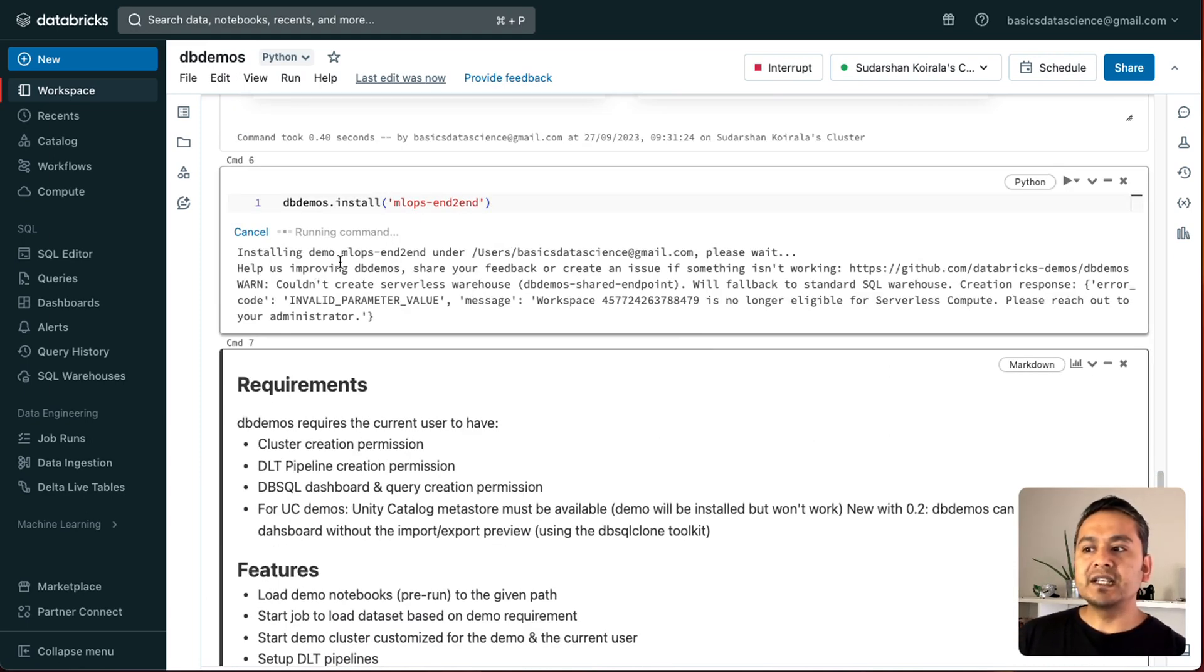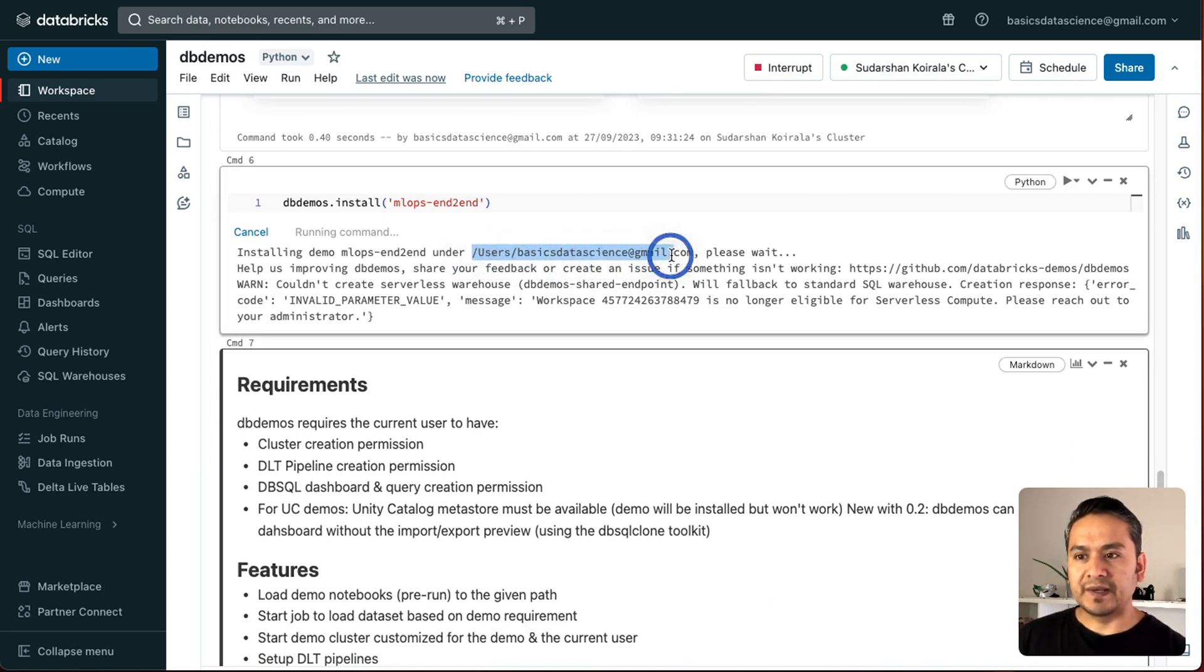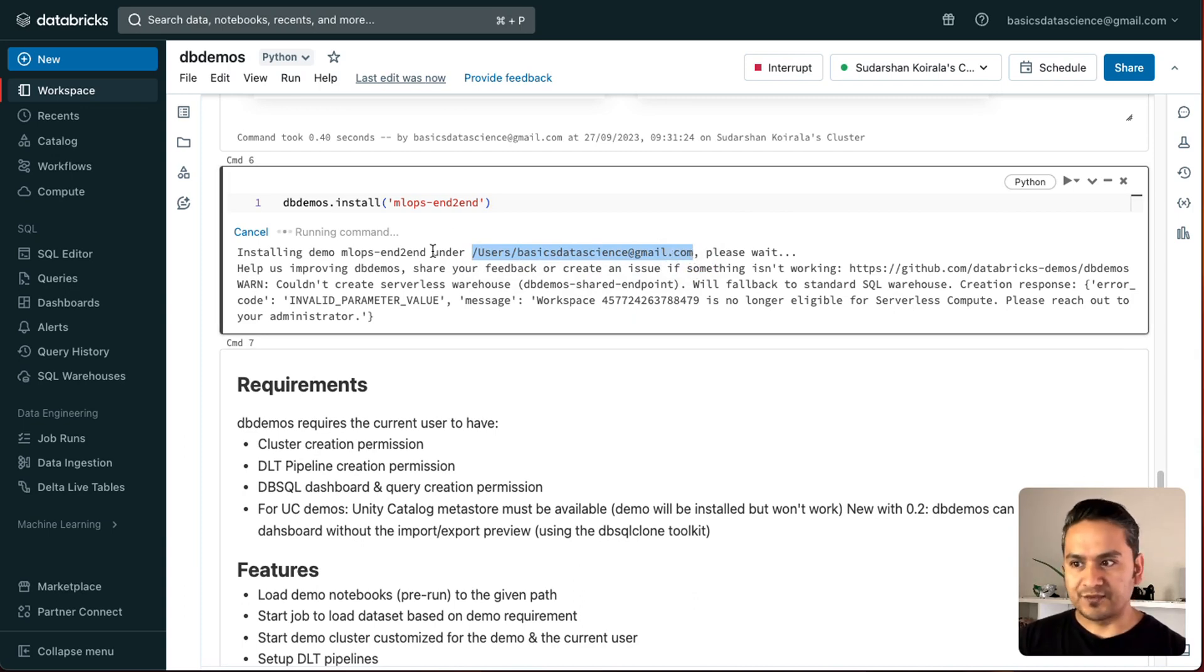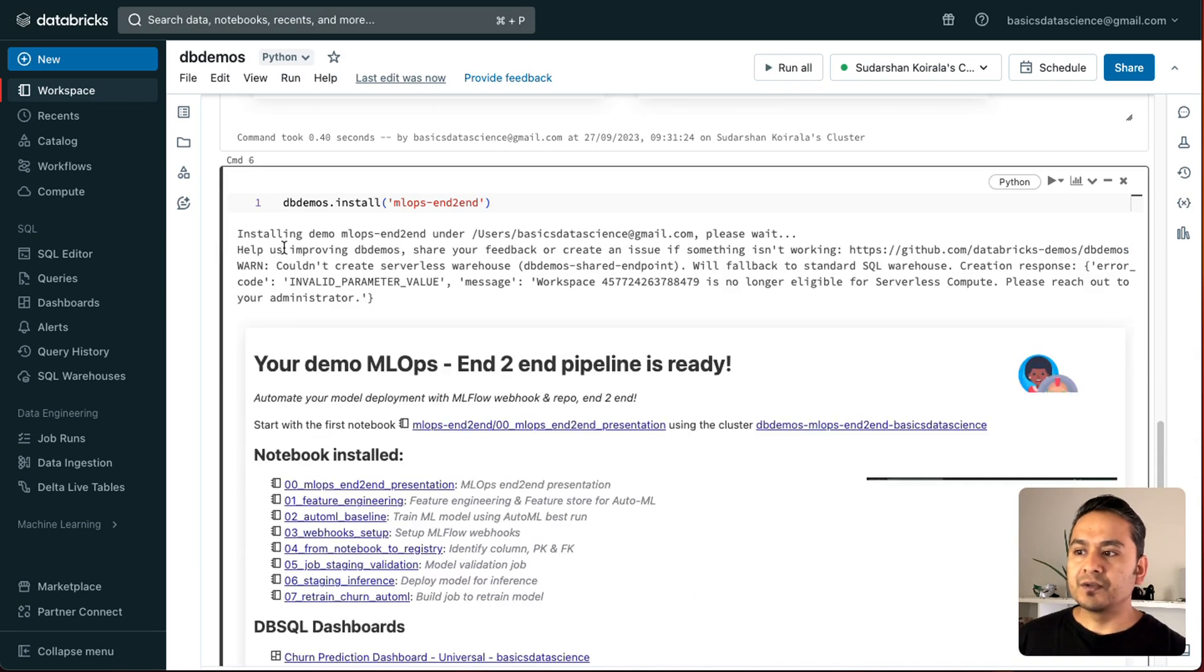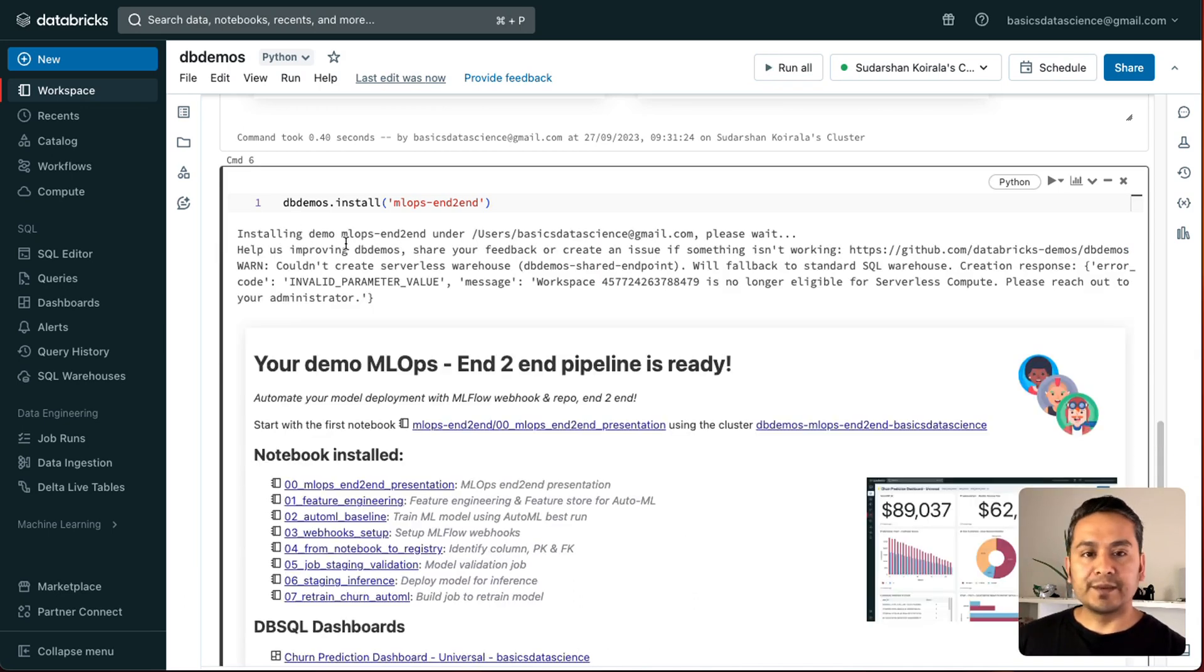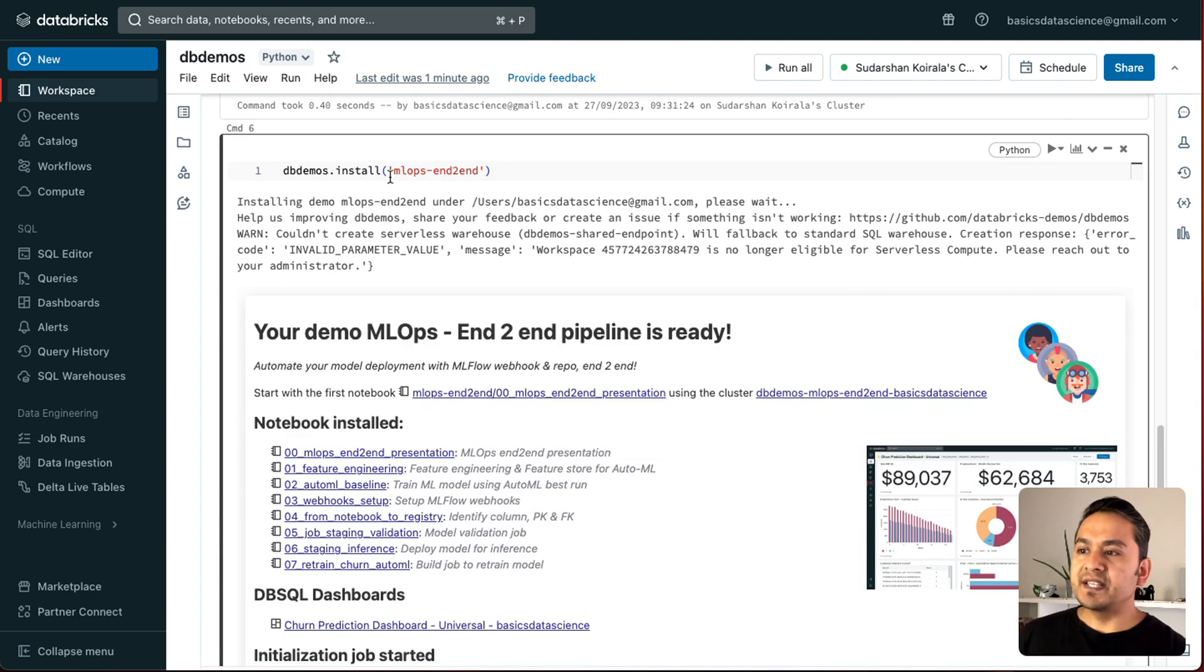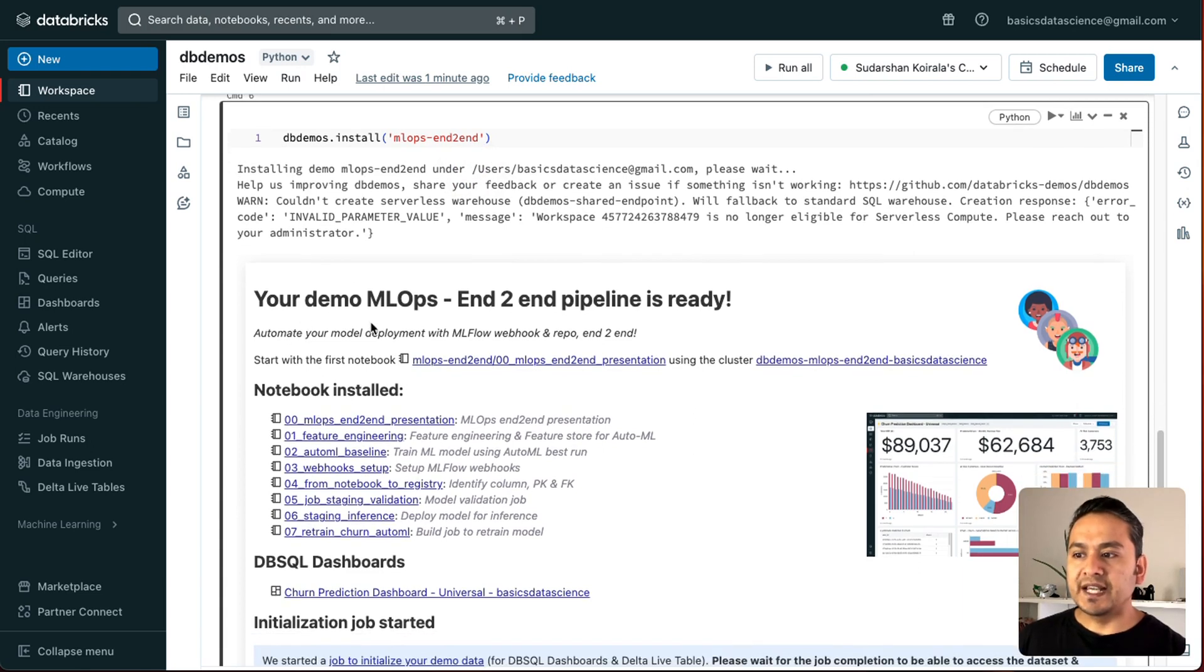This is not by the way possible in community edition of Databricks. Because we don't have all these rights in the community edition. As you can see here. So, it says installing demo mlops end-to-end under this. It already goes to this email address or uses my email address. It says please wait. Help us improving demos. All the different things. Now, it's install demos. It installed demos. As you can see here. Now, it is installed. So, db demos installing demo mlops under this. And your demo mlops end-to-end pipeline is ready.